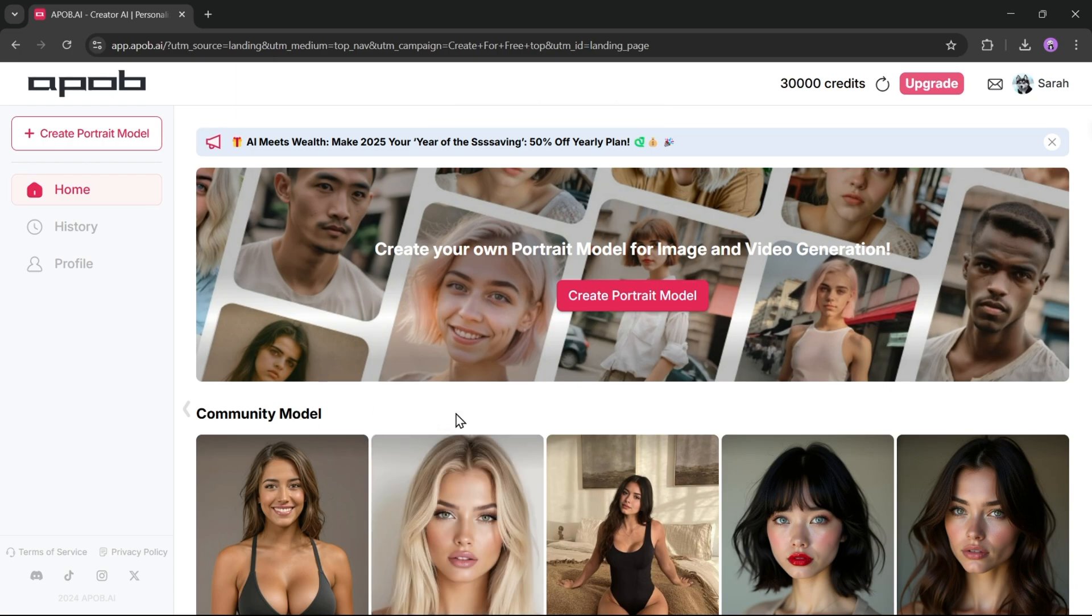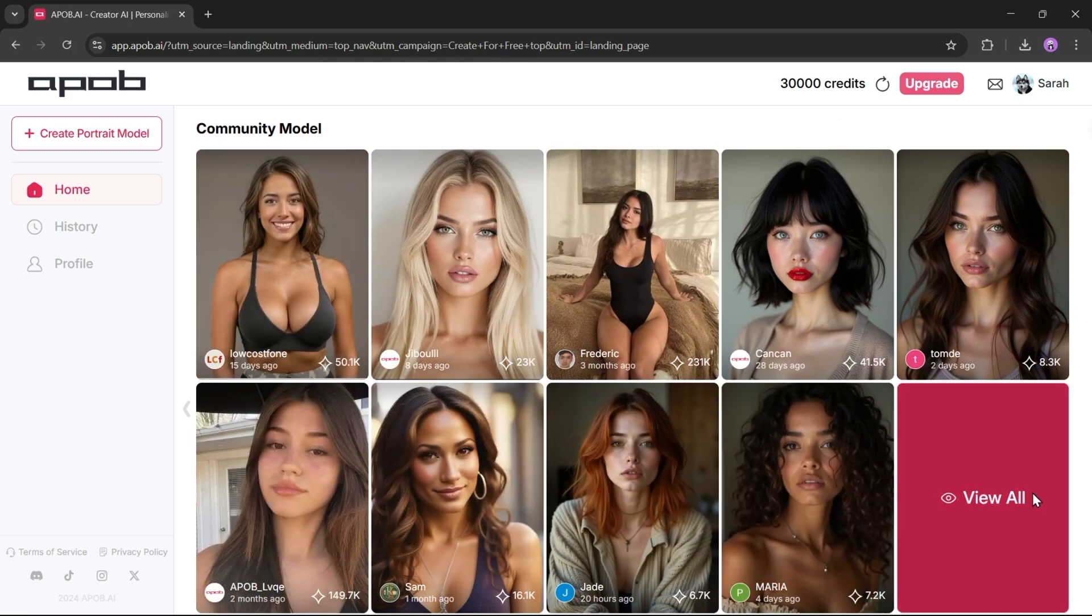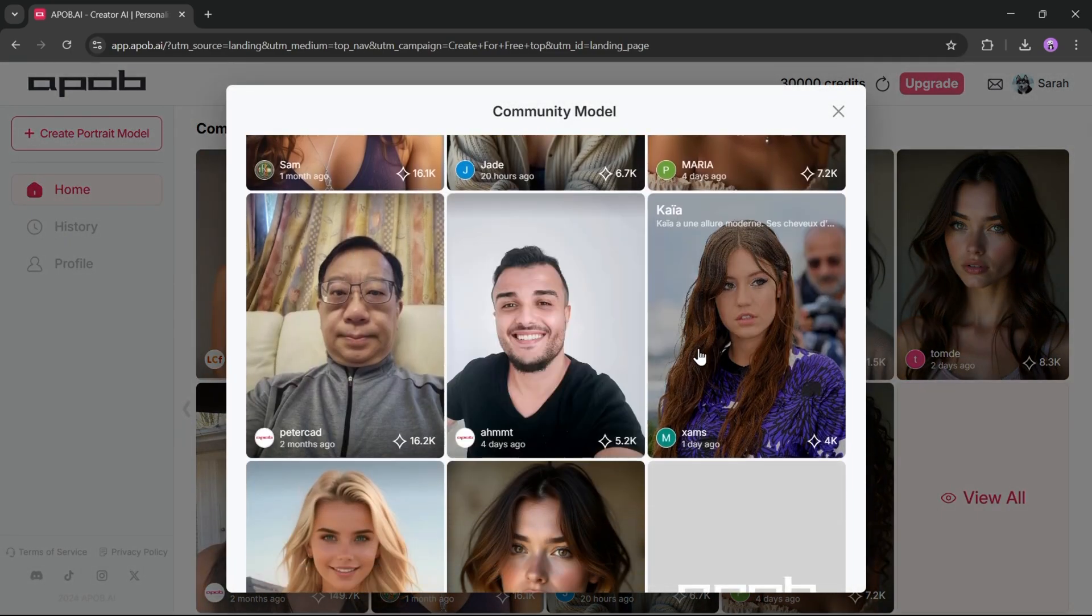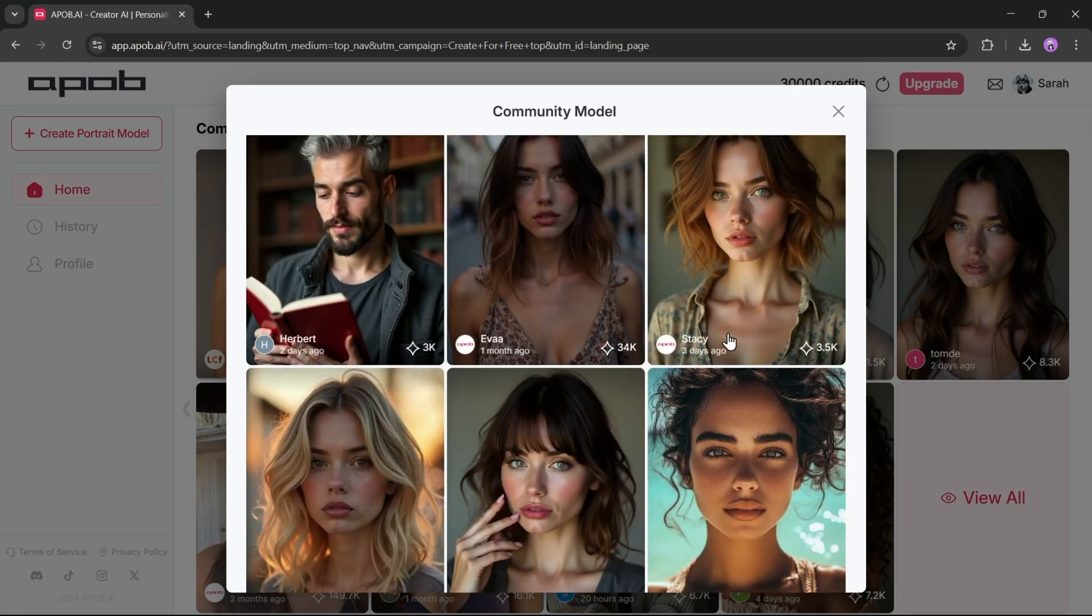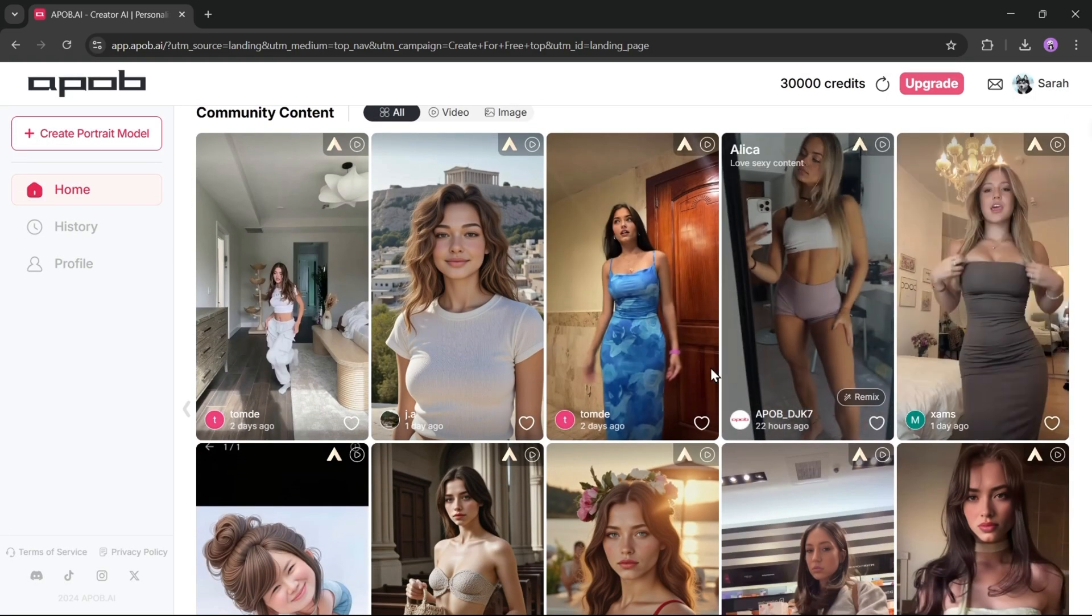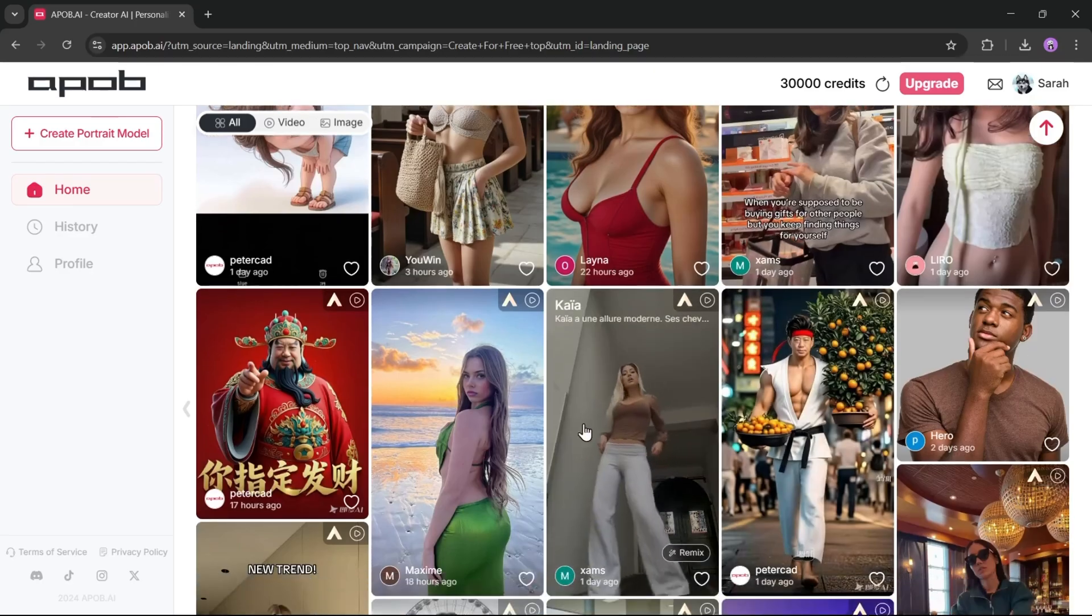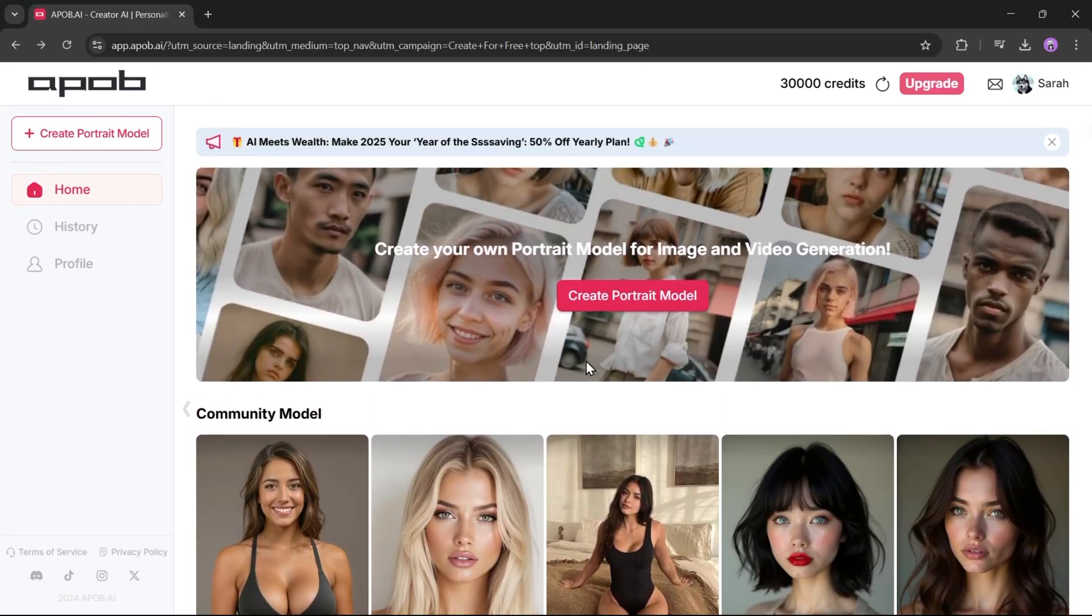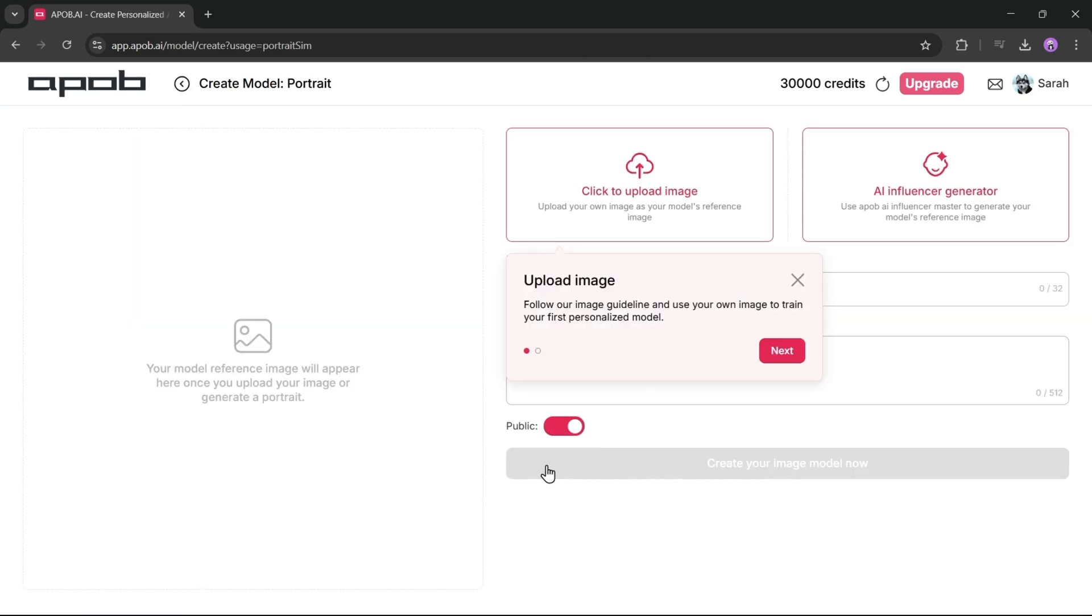Alright, this is the APOB AI influencer creator interface. First, you can create and train a portrait model here. Then you'll find some community models you can generate images and videos using these models. You will also find some images and videos generated with APOB, and you can get inspiration from them. Now let's create and train our own model.